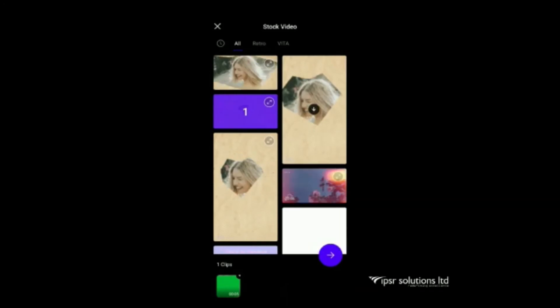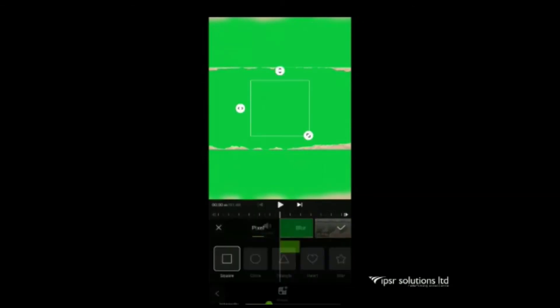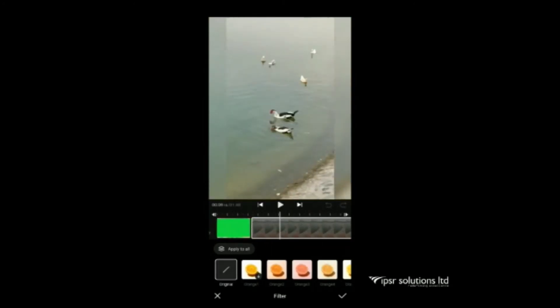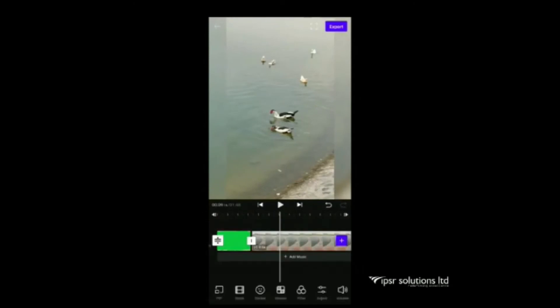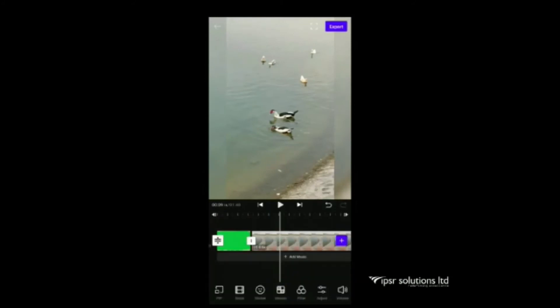The next is mosaic icon. This is for selecting the video pixels like square, circle etc. Blur options also there. The next is filter option. We can adjust different kind of filters here. Next is adjust option. This is for adjusting the contrast, brightness etc. Volume also you can adjust using the volume icon.